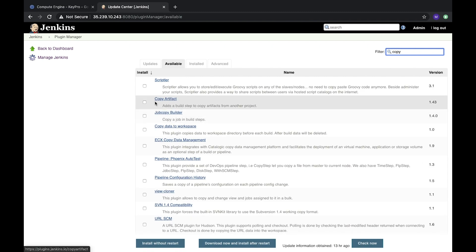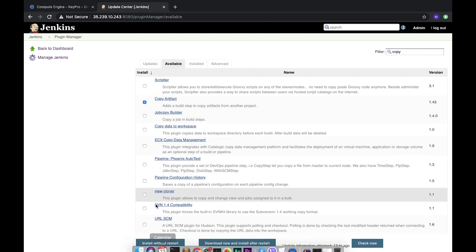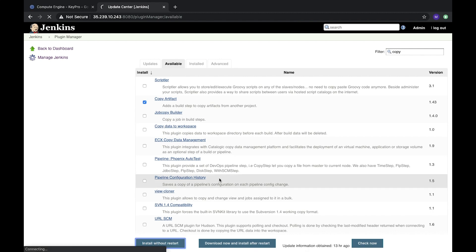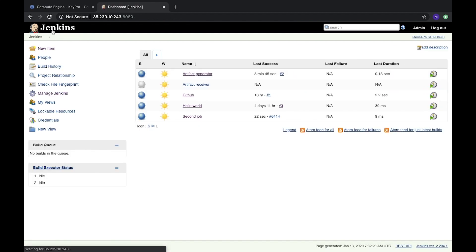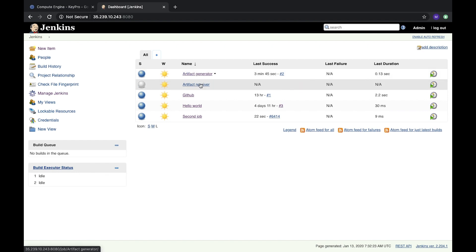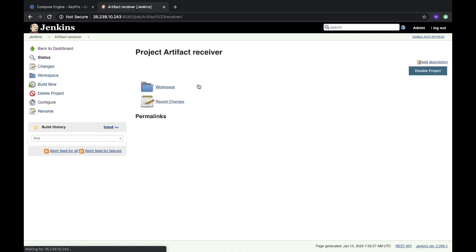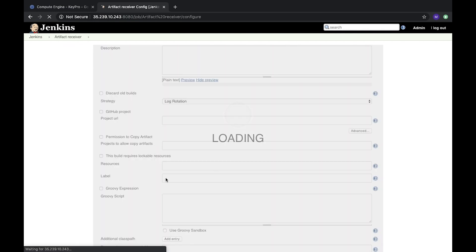Here we will copy and install Copy Artifact. Let's install it without restart. It's successful, and now let's go to our artifact receiver task and configure it.